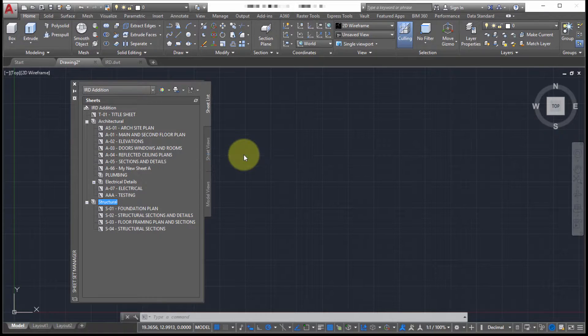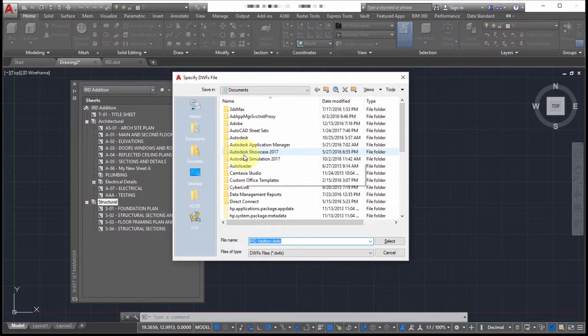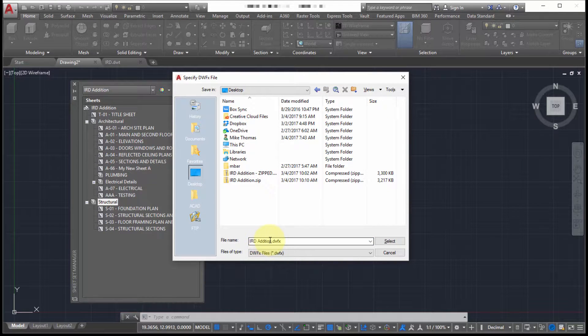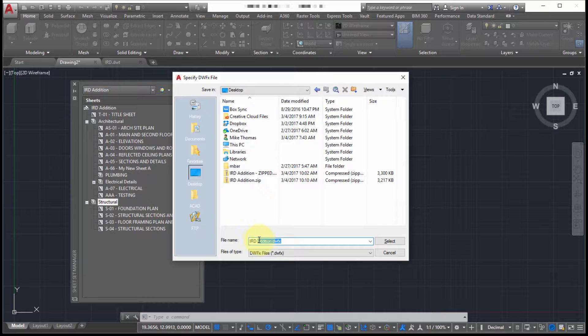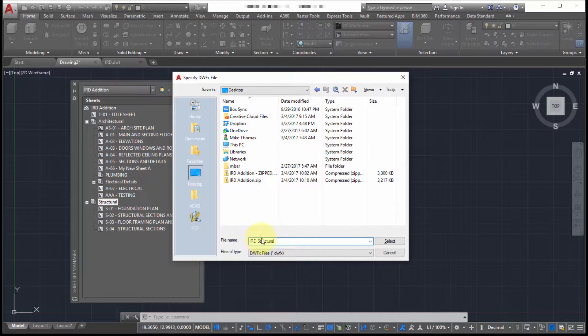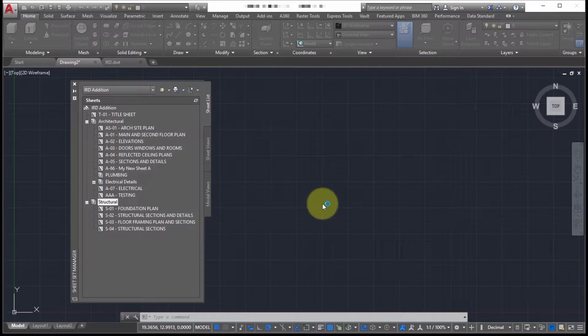I'm going to publish to DWF. It's prompting me for a location. So let's call this IRD structural and we're going to click select.